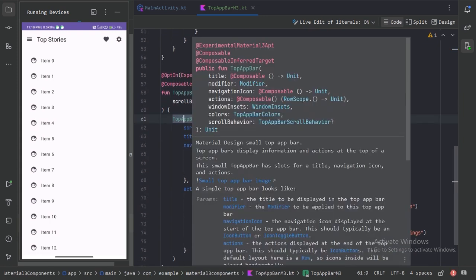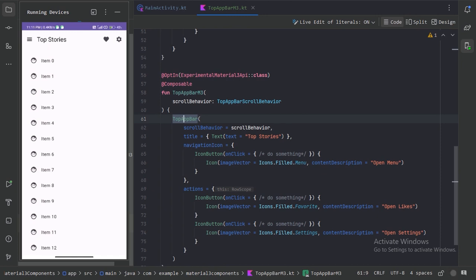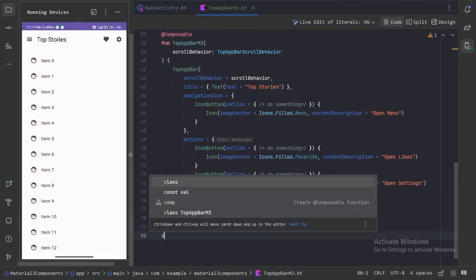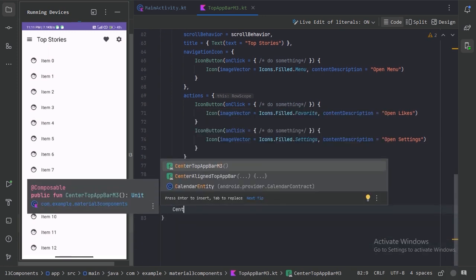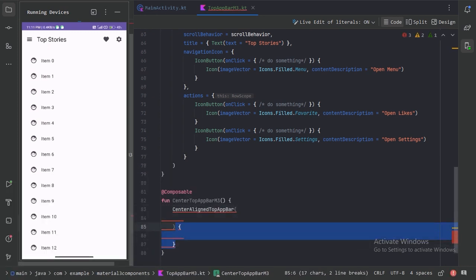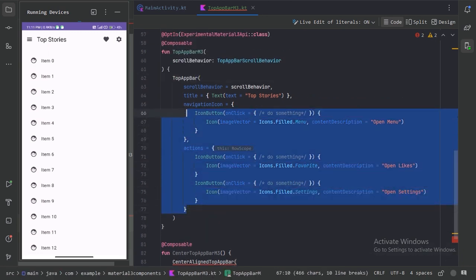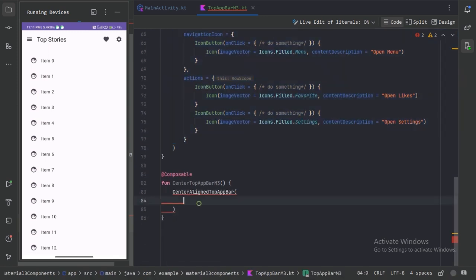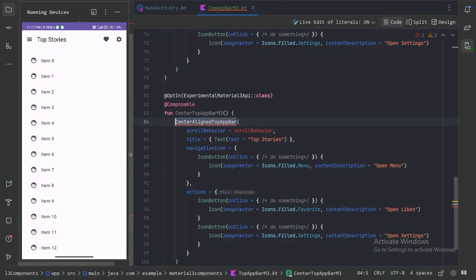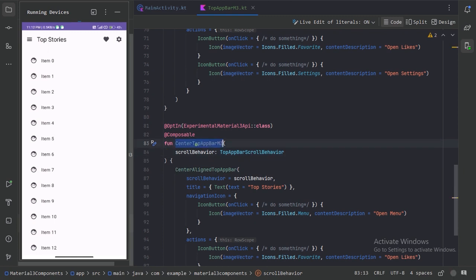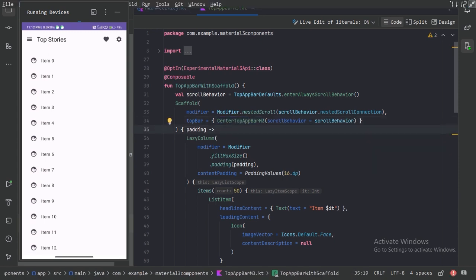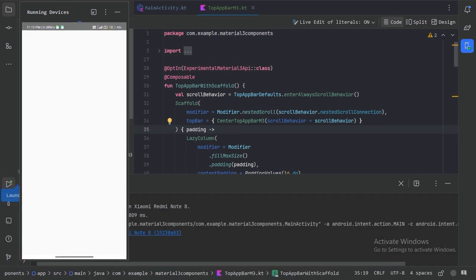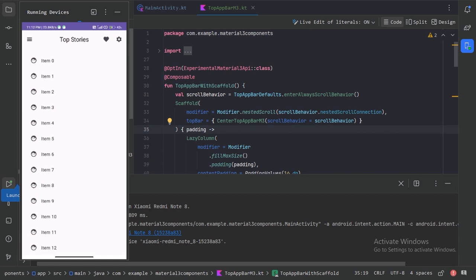Apart from this simple TopAppBar, we also have other types. Another one is the CenterAlignedTopAppBar, so let's use that here. Let's use the CenterAlignedTopAppBar Composable Function and copy all these parameters because they are exactly the same. Now let's use this Composable Function instead of the simple TopAppBar and run our app again. In this CenterAlignedTopAppBar, we have the title in the center-aligned position, and everything else will be the same.